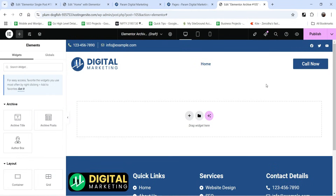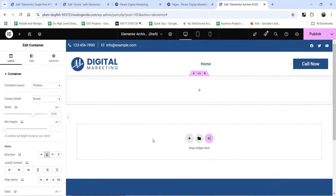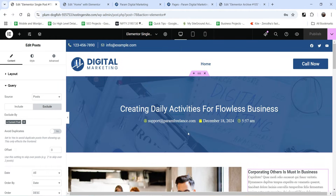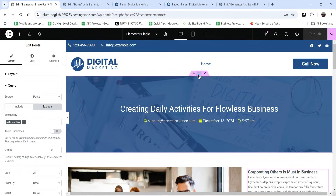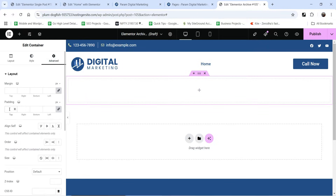At the top I want to show the title of the archive. Click the plus sign and select a new section. Just like we did for the single post template, at the top we have a banner section with the title. We are going to create a similar template here. You can copy the previous one, but we are going to do it again.